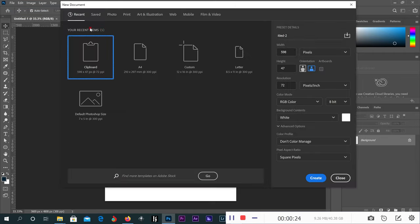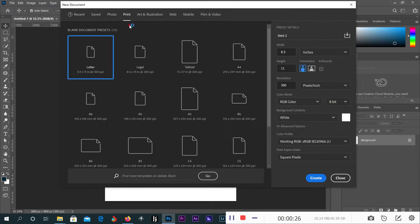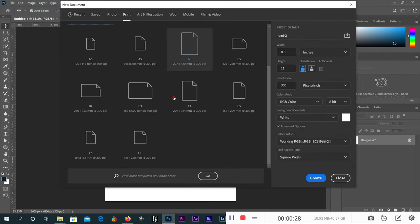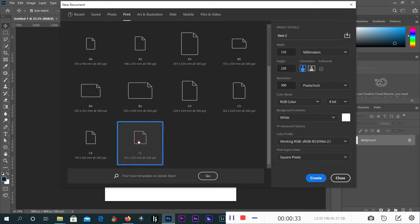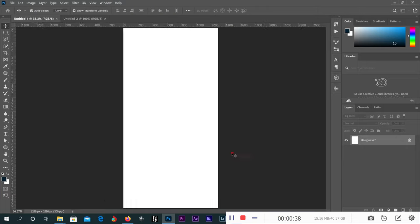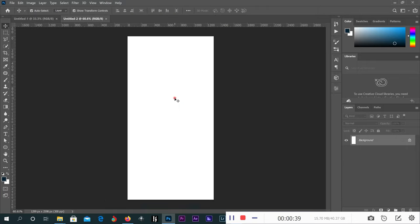For envelopes, come down to choose DL. You click on DL. You can double-click for it to open, or you can click one time. It will create the envelope size here.